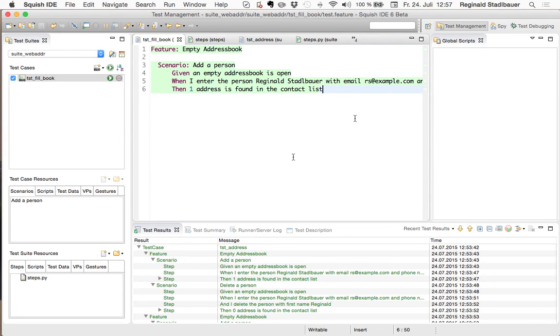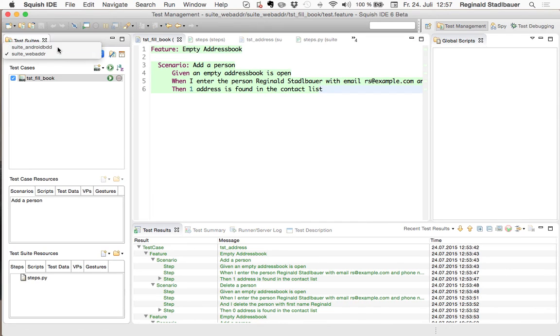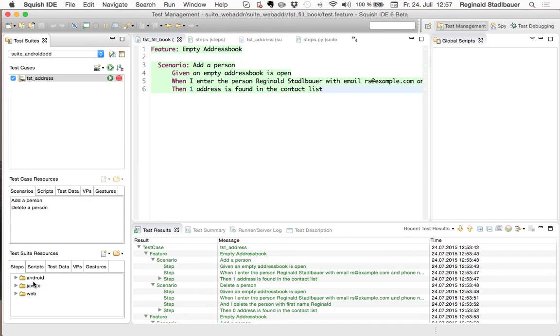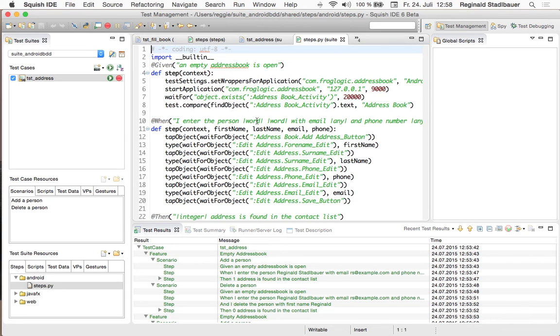Now after having successfully implemented this test for our web-based frontend of the address book application I will switch to a prepared test suite where I did the same recording against a Java FX-based desktop client of the address book application and also against a native Android client of the same application. For that I've reorganized my steps into three subdirectories for one directory for each platform which we want to automate against and in each subdirectory we find a steps.py file with the python implementation of the specific test steps for the given technology.